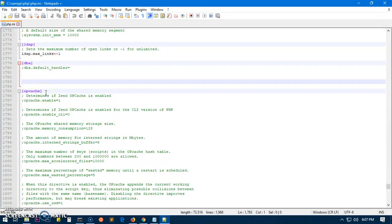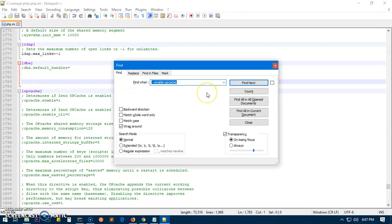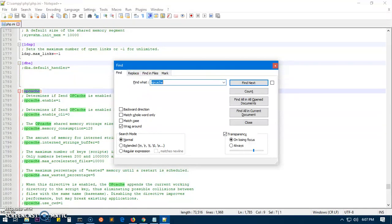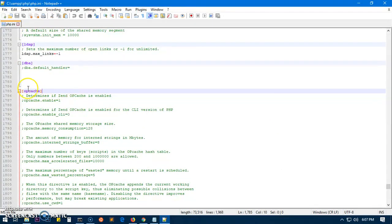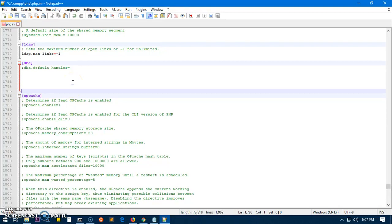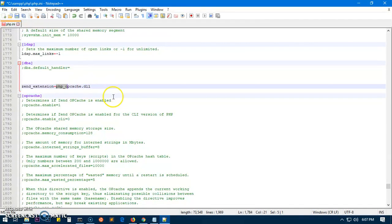Just Ctrl+F or Command+F, type OP cache and you'll see on the very top in the square brackets, you have to type this extension command which is zend extension PHP underscore OP cache dot DLL. That's all you have to do.